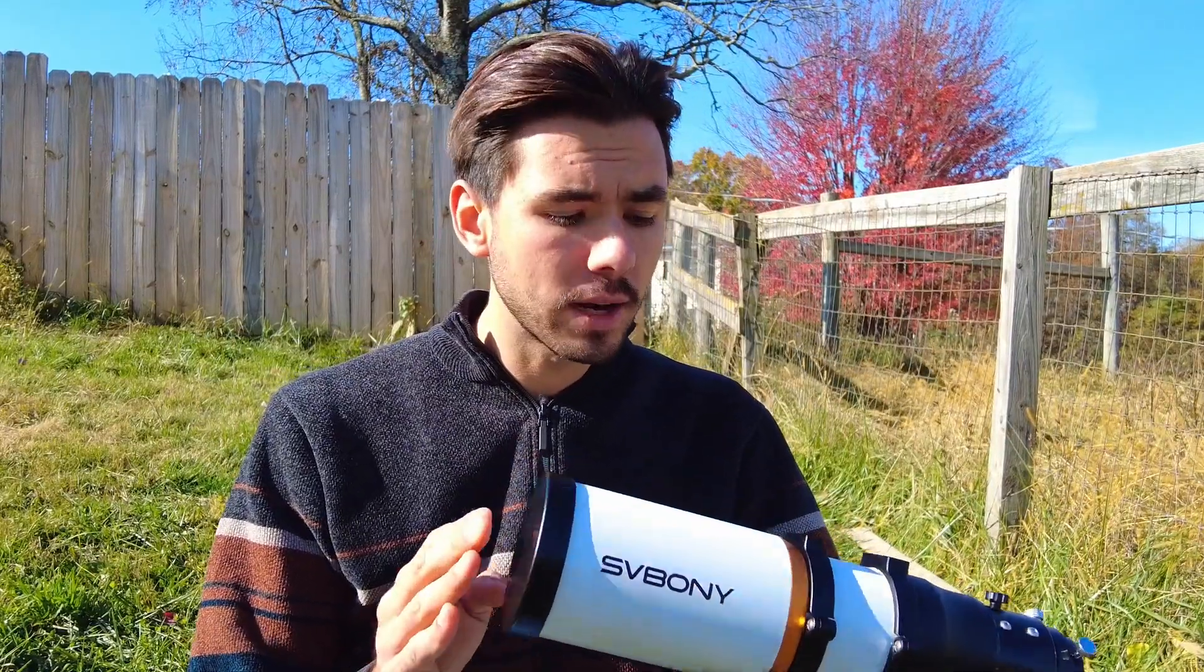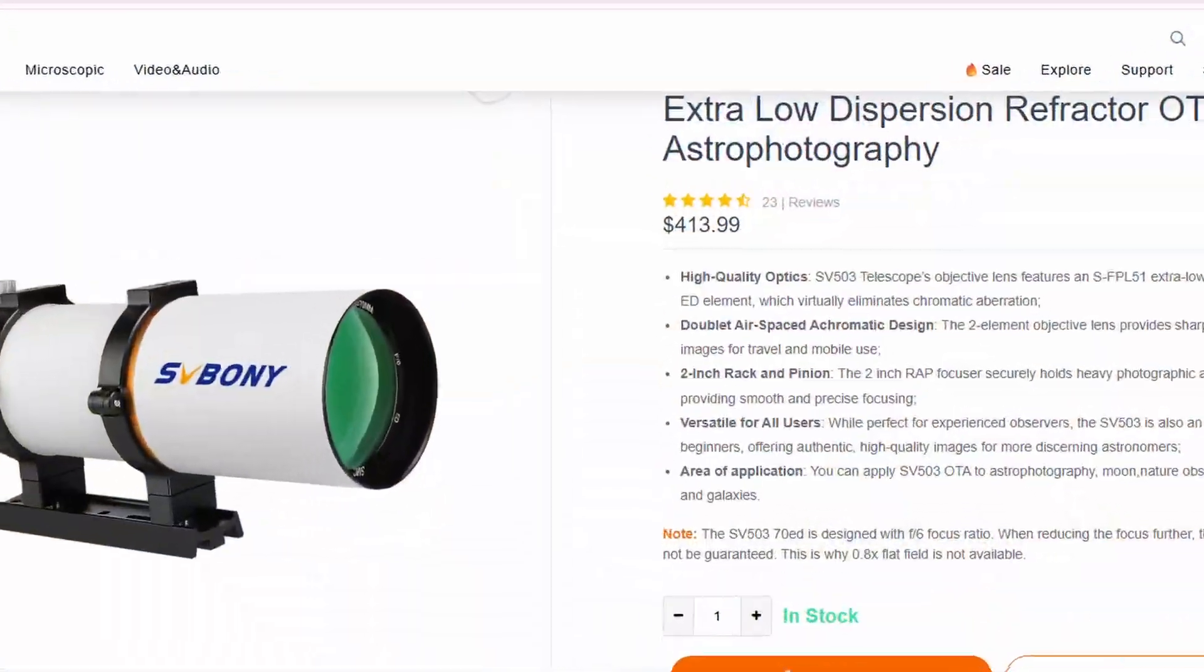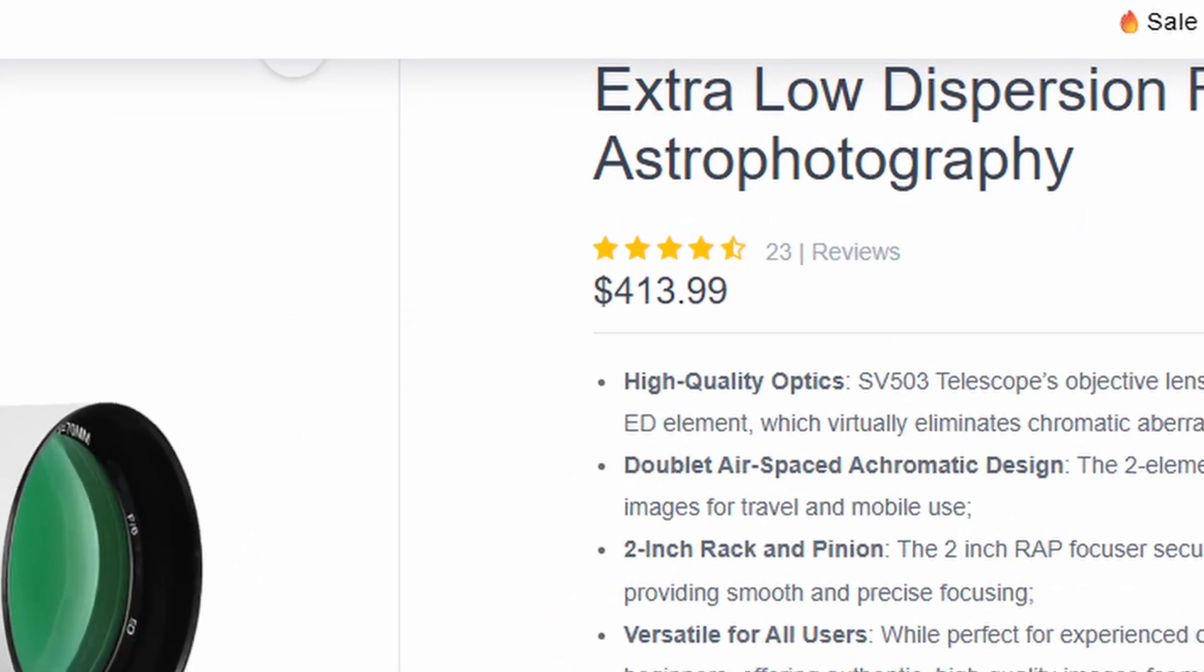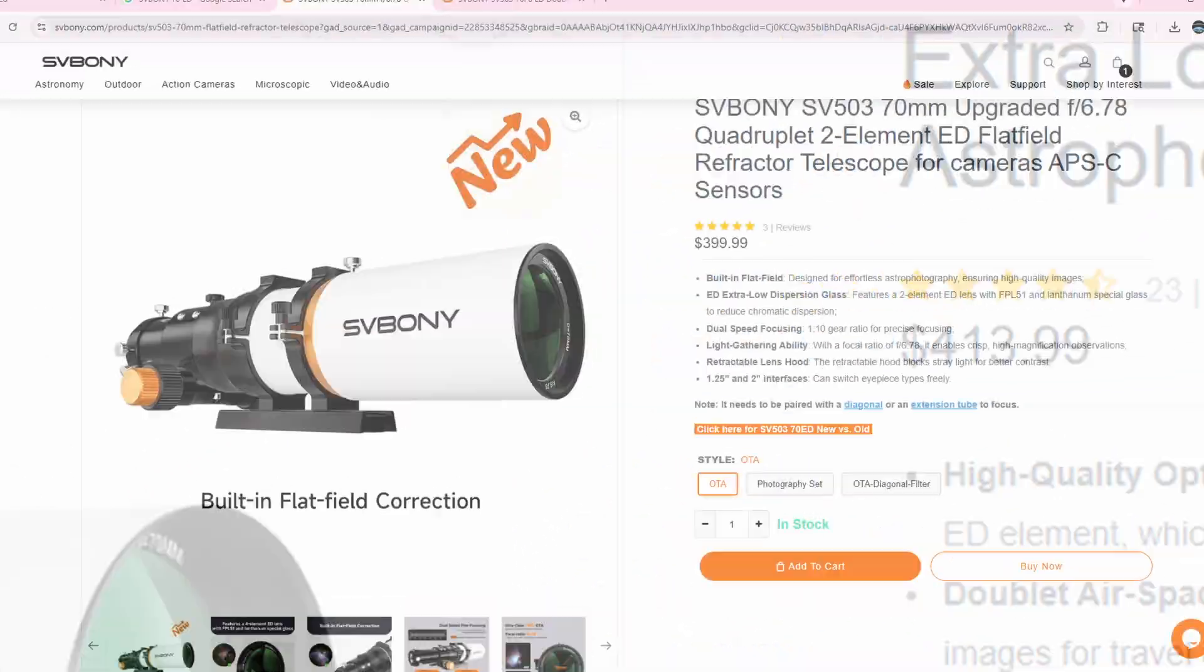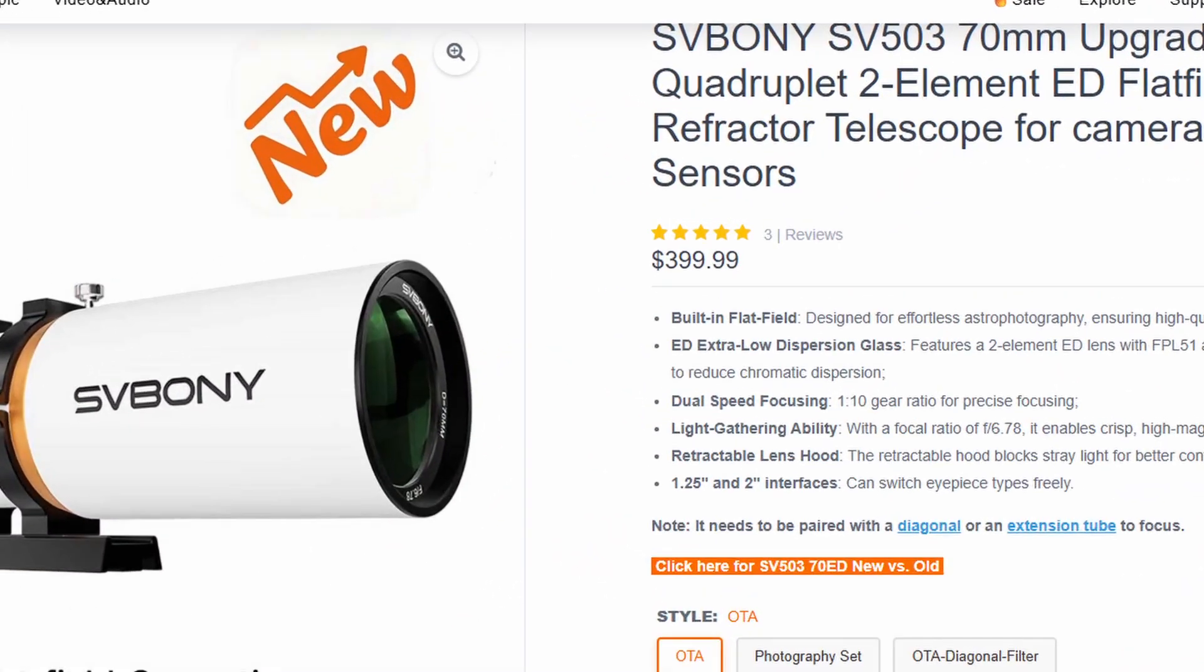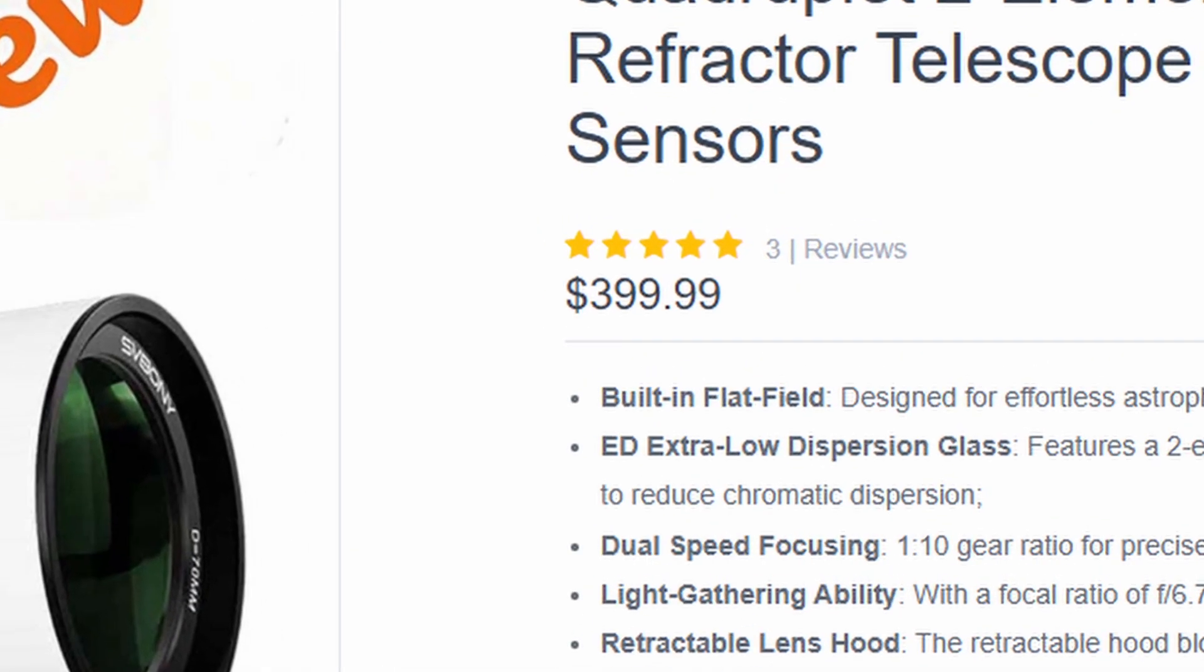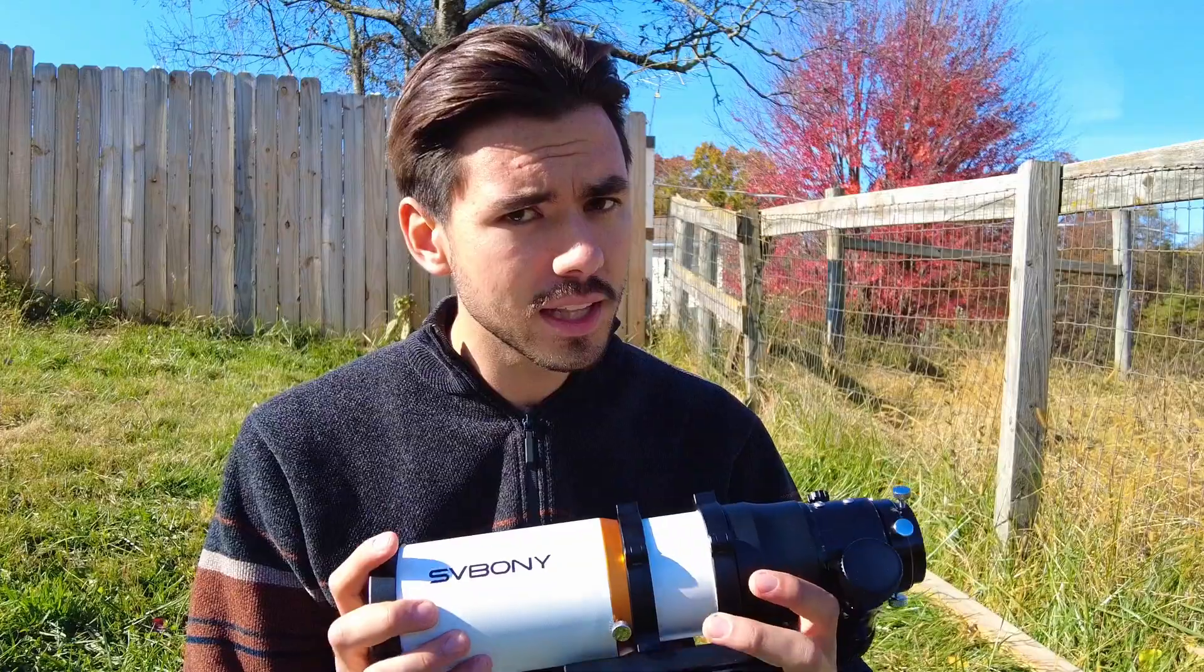When I made my first video of the doublet design, the price was actually $413 US dollars. However, this quadruplet design only costs $399 US dollars, so rather than the price going up it actually went down, which is really interesting.